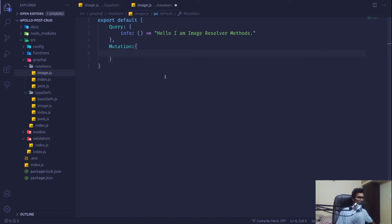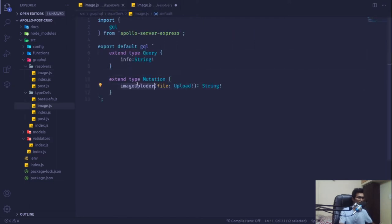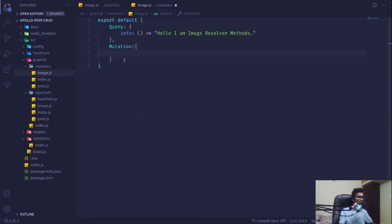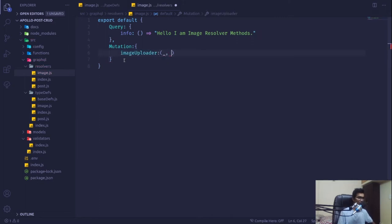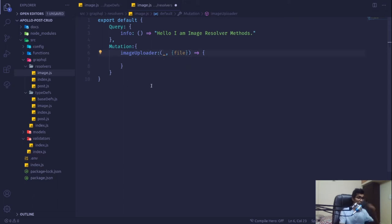In the mutation object I'm going to register this imageUploader function. This is going to be an asynchronous function, and I'm going to accept 'file' from the argument — basically extracting our file. We are not going to deal with any kind of database stuff here. We're just going to create a kind of uploader where we will upload the file, and it will return the URL of the file, which we will then store inside our source directory inside an upload directory.